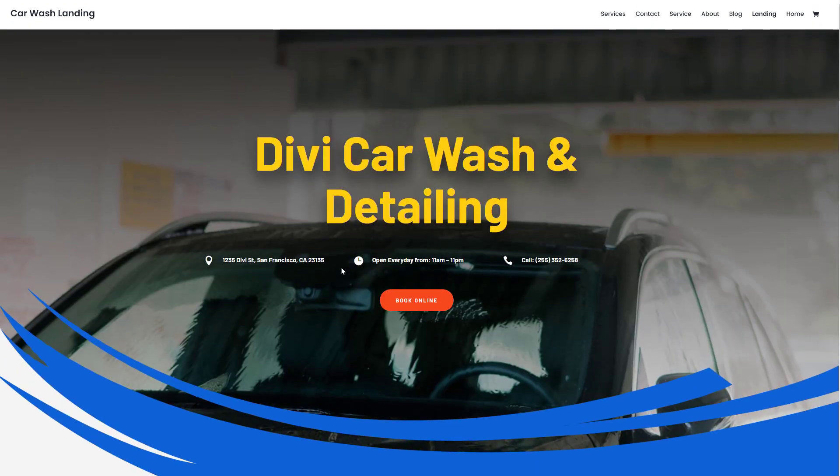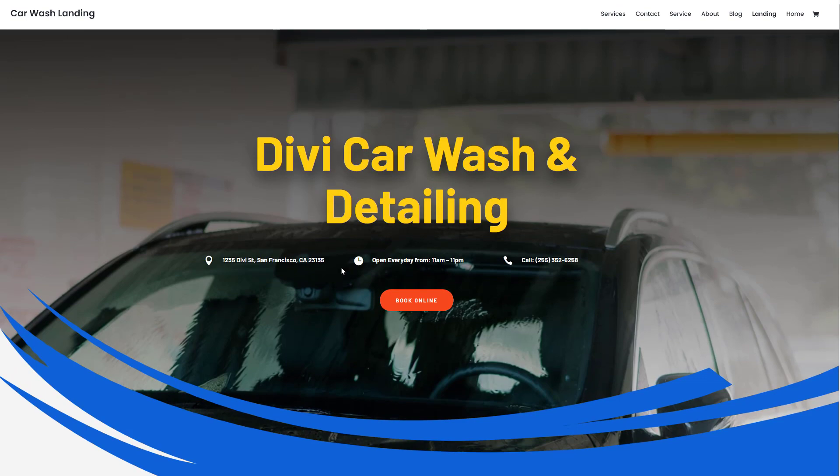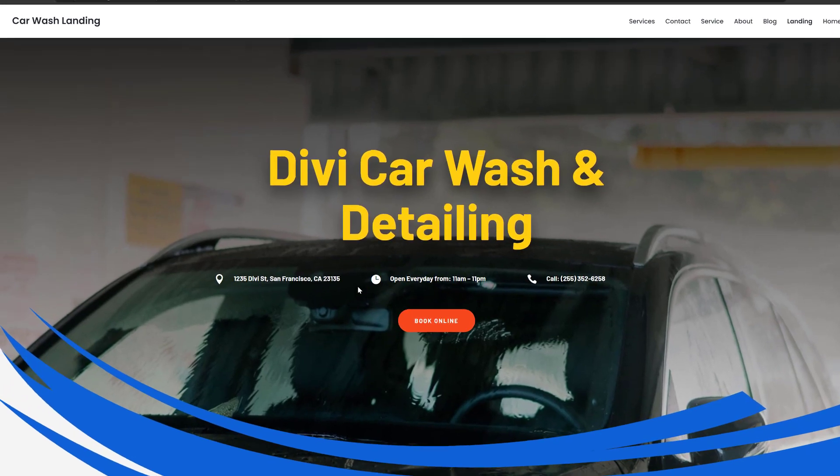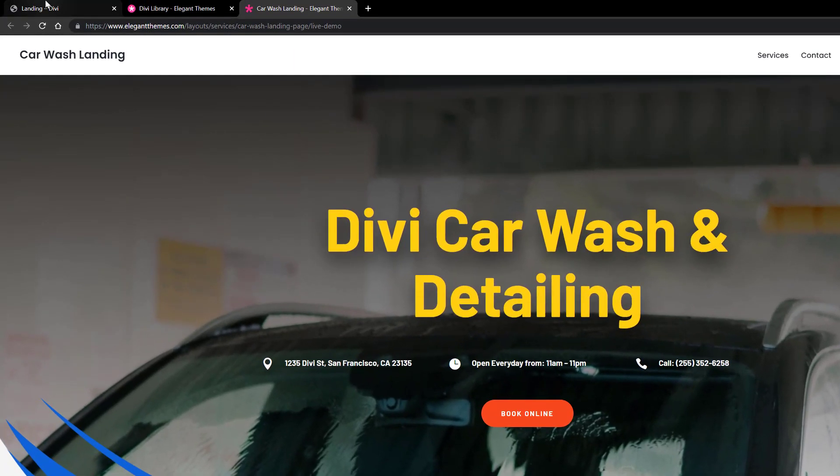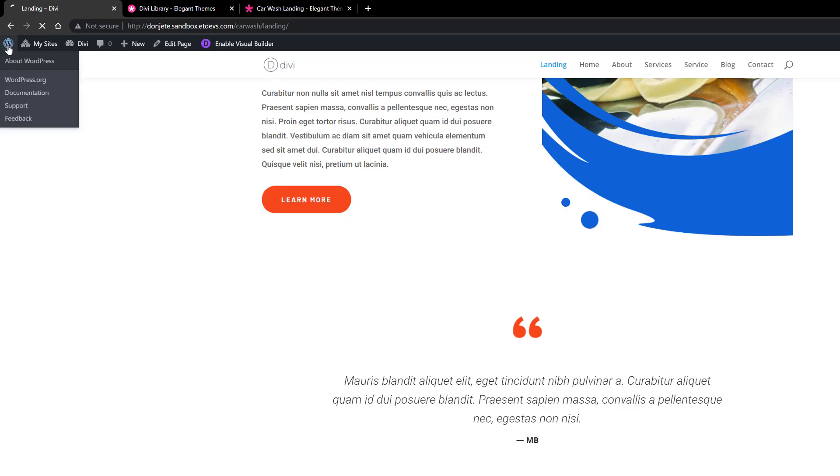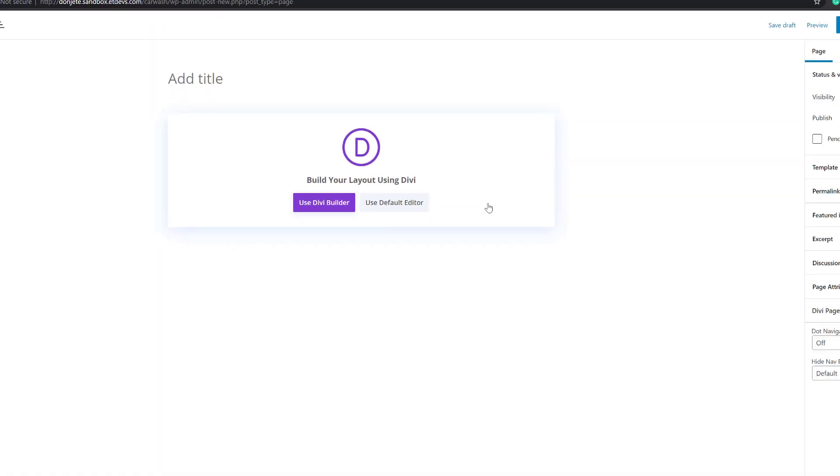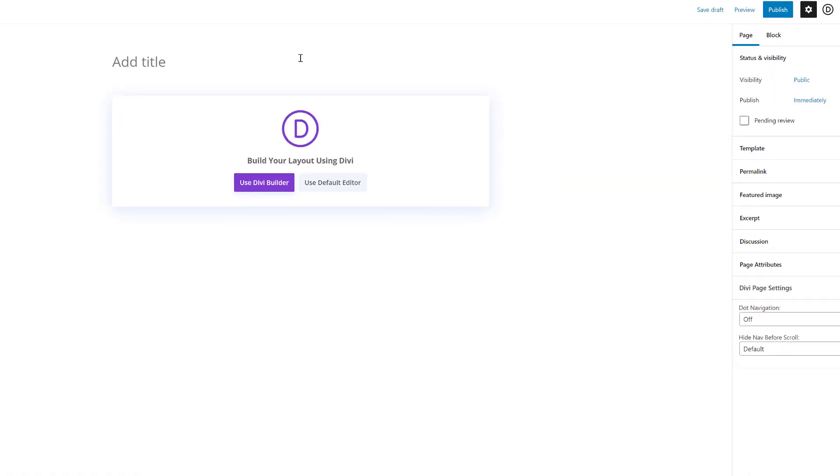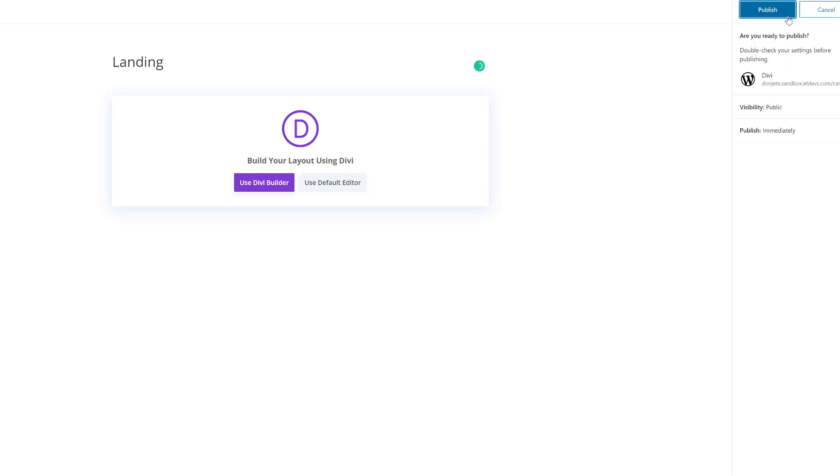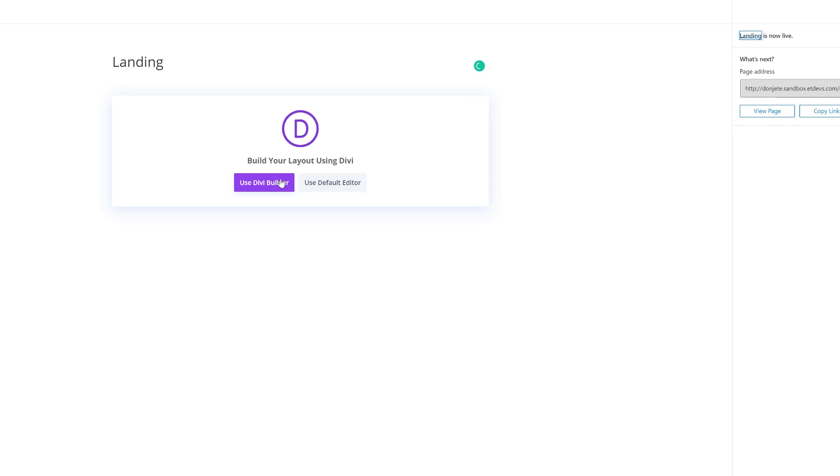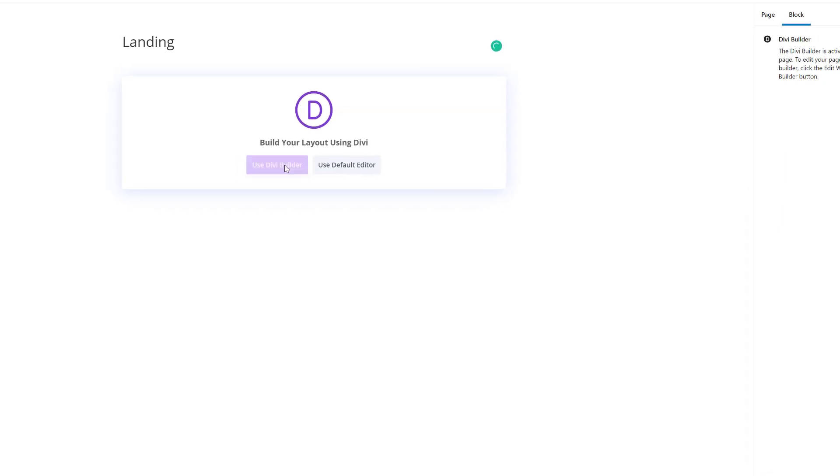Say for instance you really enjoy the landing page and you want to get started with it. You can go back to your WordPress website, go to your WordPress dashboard, go to pages, add new, give your page a title, publish the page and enable the Divi builder.